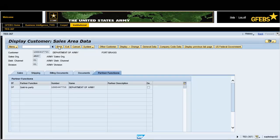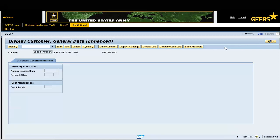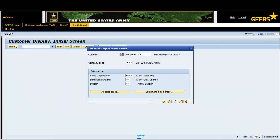Select the US Federal Government button on the menu bar to view the agency location code. Click on the back button on the menu bar to return to the initial screen. You have successfully completed this transaction.